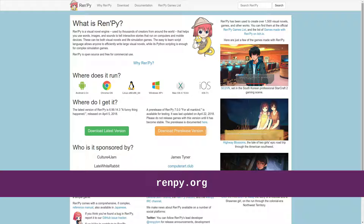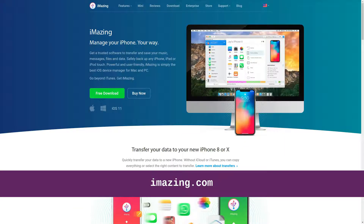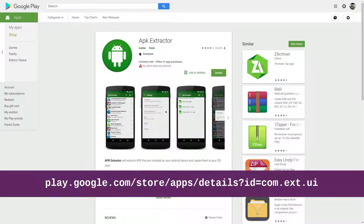The short version is: find a friend who has an iOS or Android device. There's a program called iMazing you can use to transfer an app from your iPad or iPhone to your computer. Or there's an Android app called APK Extractor that can extract the APK file, and then you can transfer it to your computer from your Android.